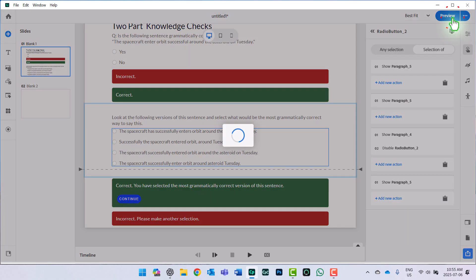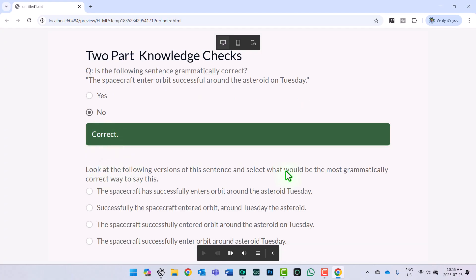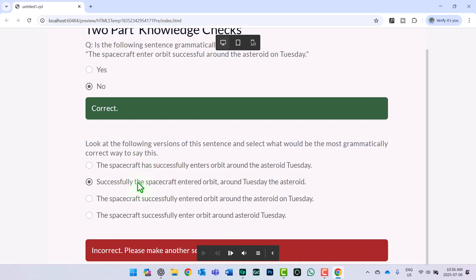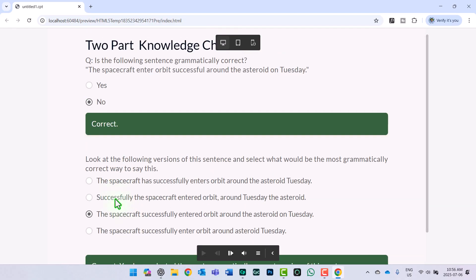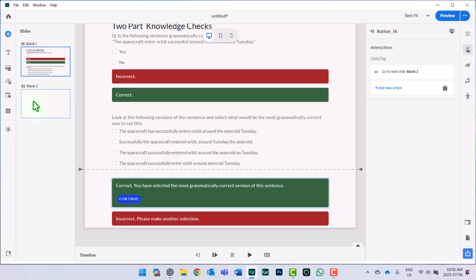Let's try out the complete two-part knowledge check with a preview. Question: is the following sentence grammatically correct? Choosing no is correct. Now the second question asks me to look at the following versions and select the most grammatically correct one. Trying the first option gives 'incorrect, make another selection.' Trying the second option — correct! 'You have selected the most grammatically correct version of this sentence.' I can now press continue, and if I program the continue button to go to the next slide, I get to continue on with the rest of the course.